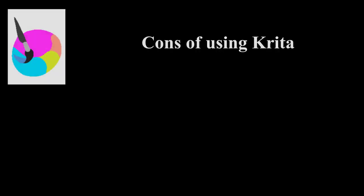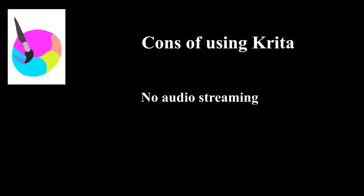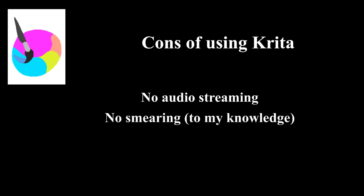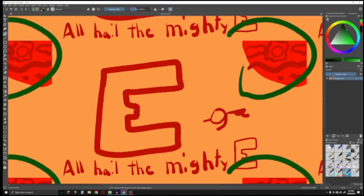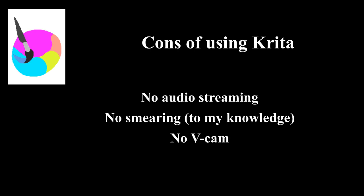But the cons are why I don't want to use it. There is no audio streaming, no smear feature, I don't know how to brighten an image, there is no vcam, and vector layers are difficult to get my hands on.